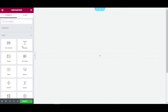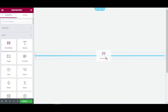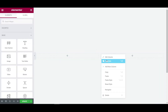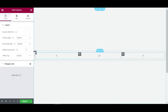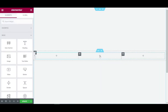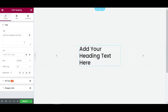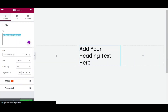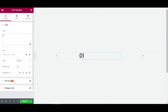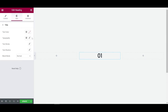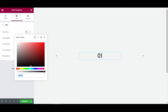Then click on the plus icon and place the inner section here, duplicate one column, and now click on the plus icon and select heading. I am choosing a heading, writing 01, and setting the alignment to center. Go to the style tab.